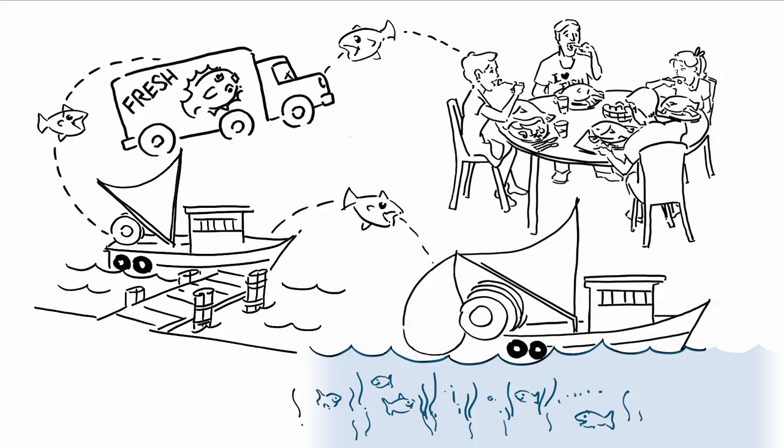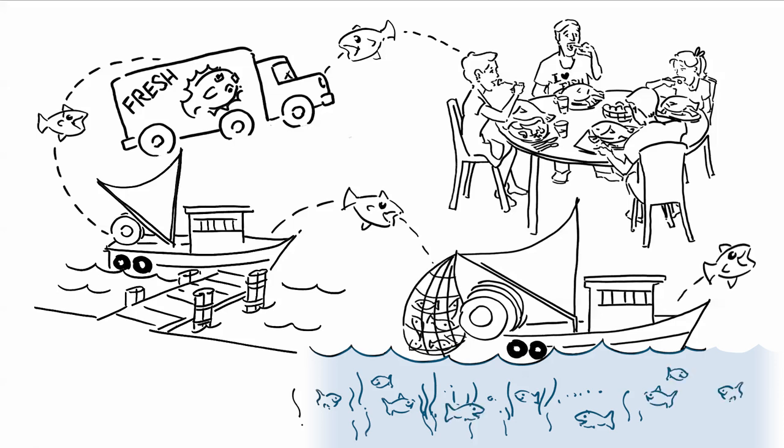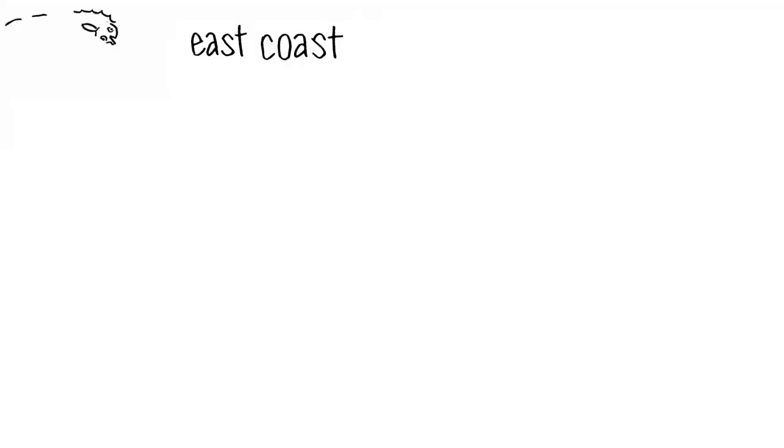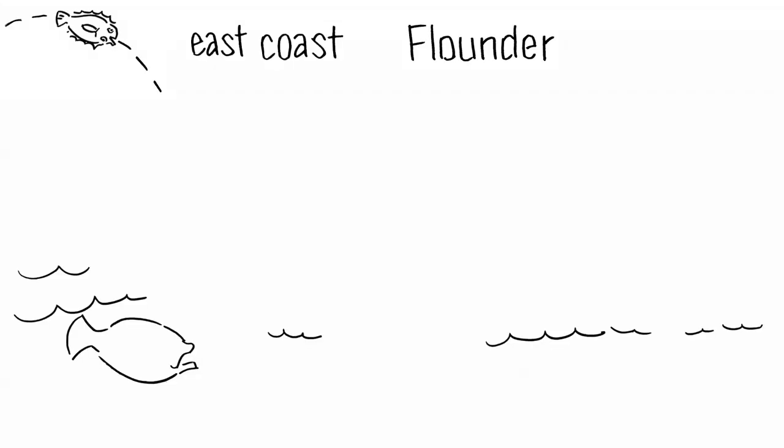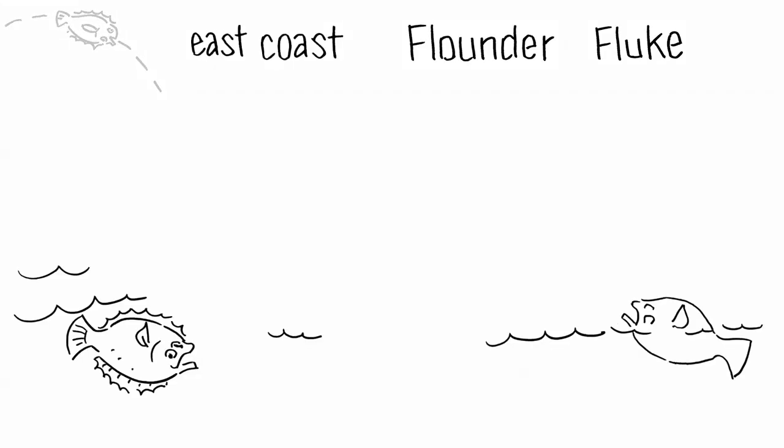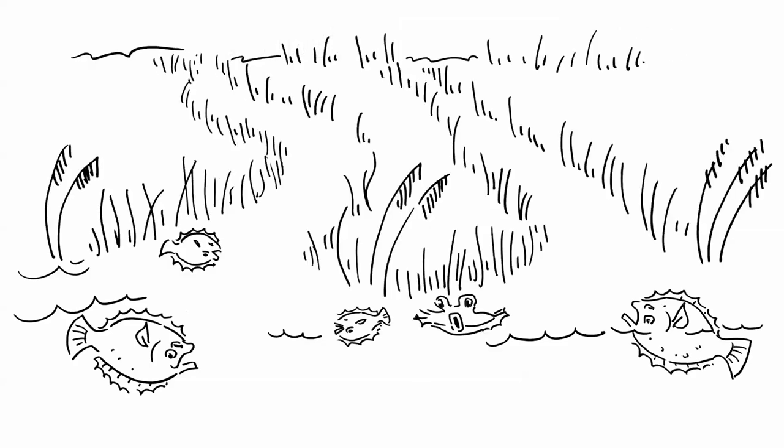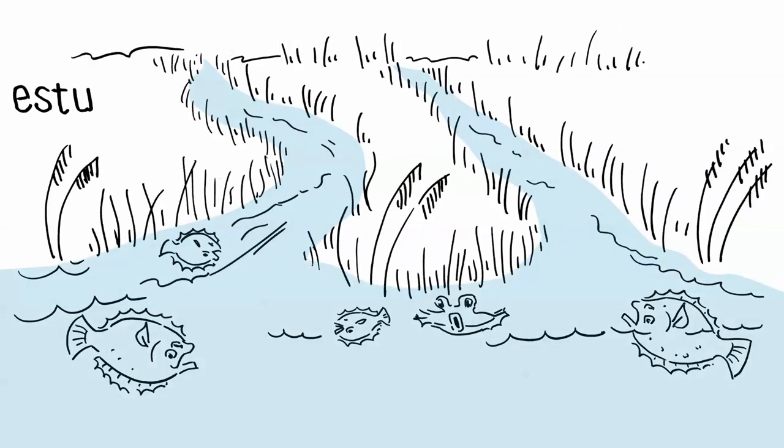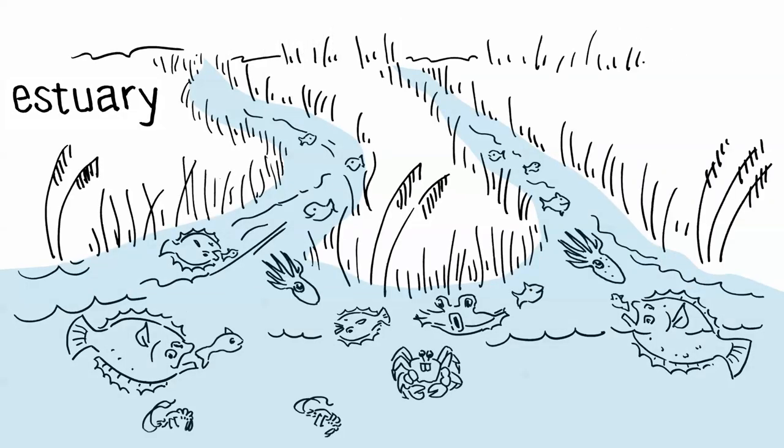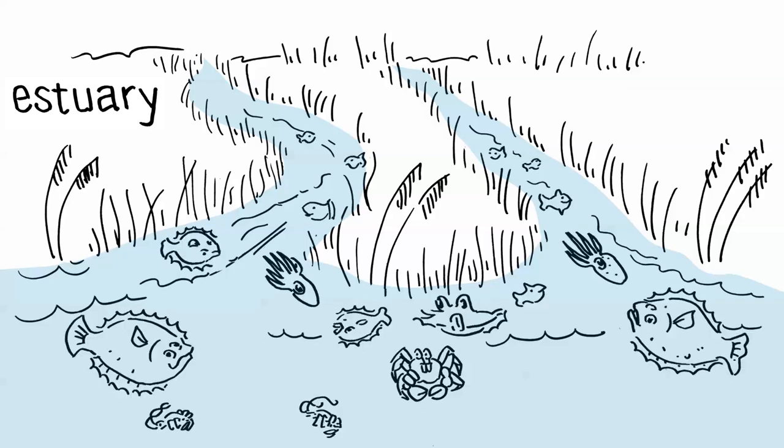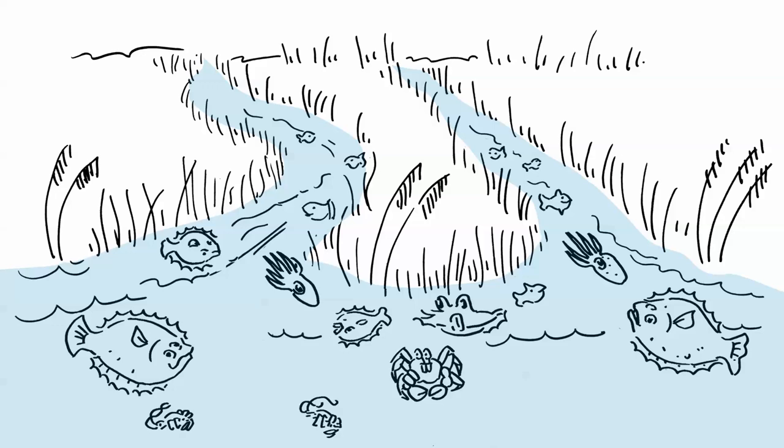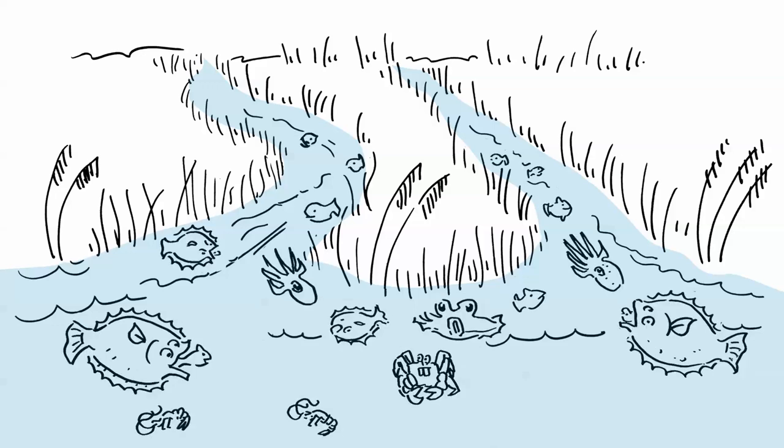Fish need it to survive, grow and reproduce. Take summer flounder or fluke, for instance. From late spring through the summer, adults and juveniles use shallow estuaries where saltwater meets freshwater as feeding grounds. These areas support a rich food chain vital for their growth.